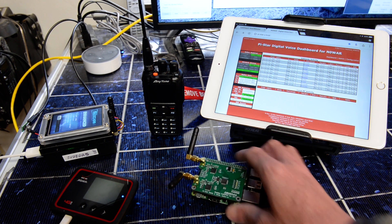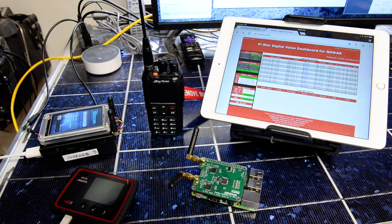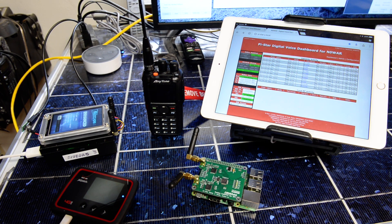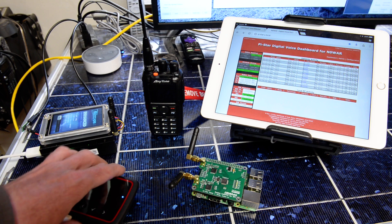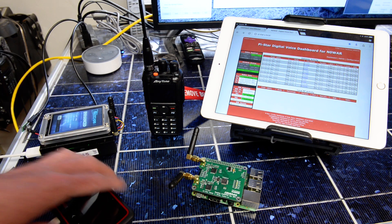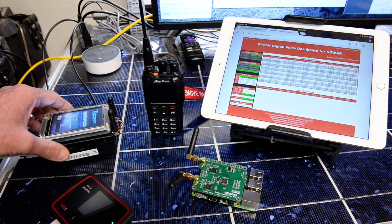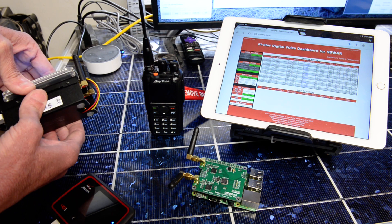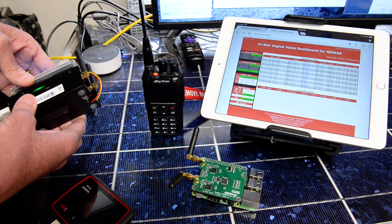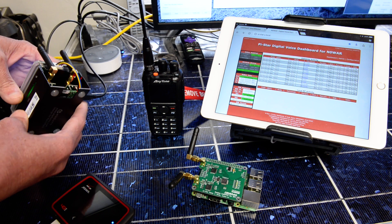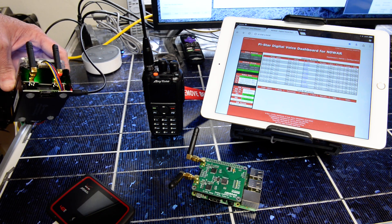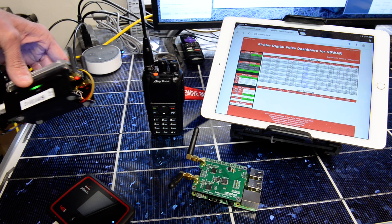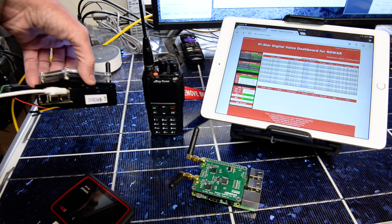And just started messing around with it, doing a quick test. And again, I Velcroed this on here, it's real easy.